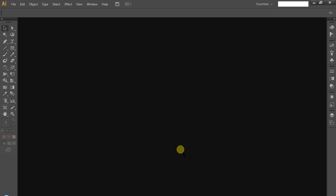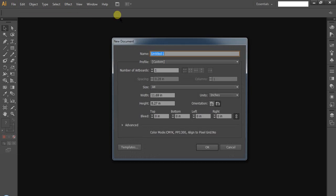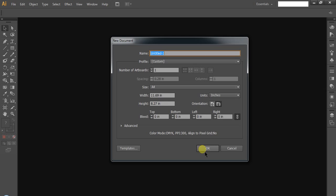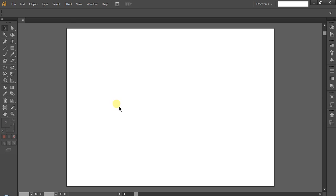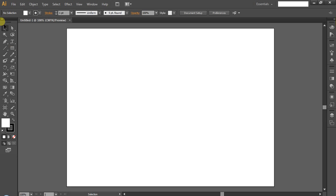In this video, we will check the tools. For Illustrator tools, we checked the shapes in the previous class. In this class, we will check shape editing.